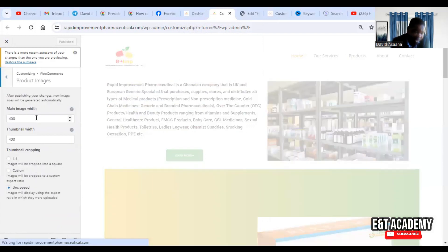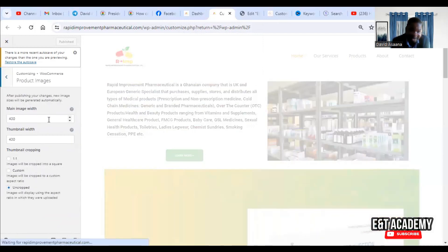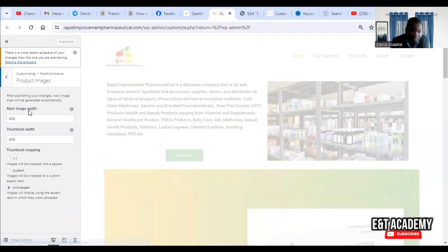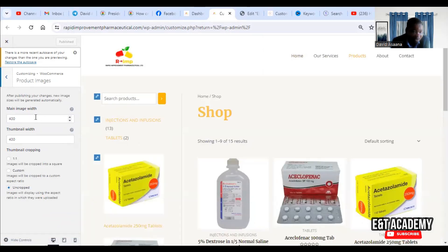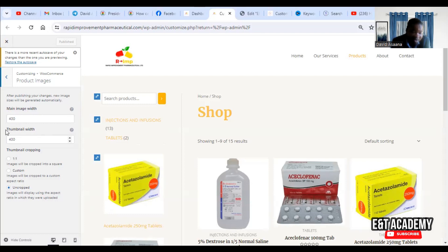From General, go to Product Images. When you come to Product Images, by default the image width will not be what you see here — I have already set it. So when you come and see, say, 600 at the main image width, or maybe 300 or 200, change it to 400. Then set the thumbnail width to 400 as well.